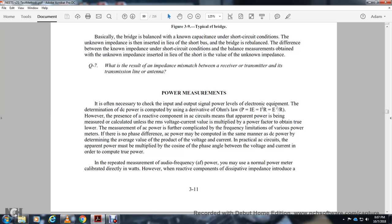Power measurements: it is necessary to check the input and output power levels of electronic equipment. DC power is computed as P = E × I, or P = I² × R, or P = E²/R. For AC circuits with reactive components, apparent power is measured using root mean square voltage and current multiplied by the power factor to obtain true power. AC power may also be computed the same way as DC power by taking the average value of the product of instantaneous voltage and current, then multiplying by the cosine of the phase angle between voltage and current to compute true power.